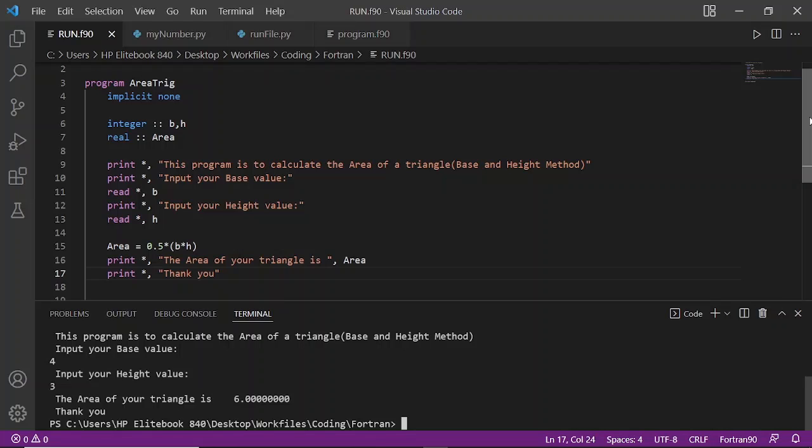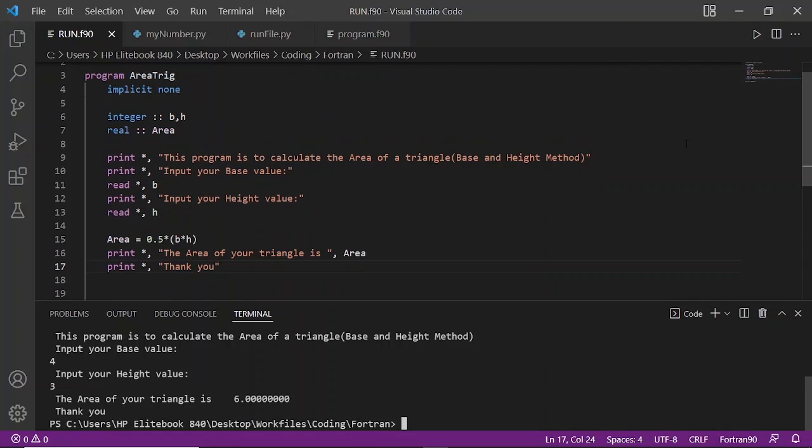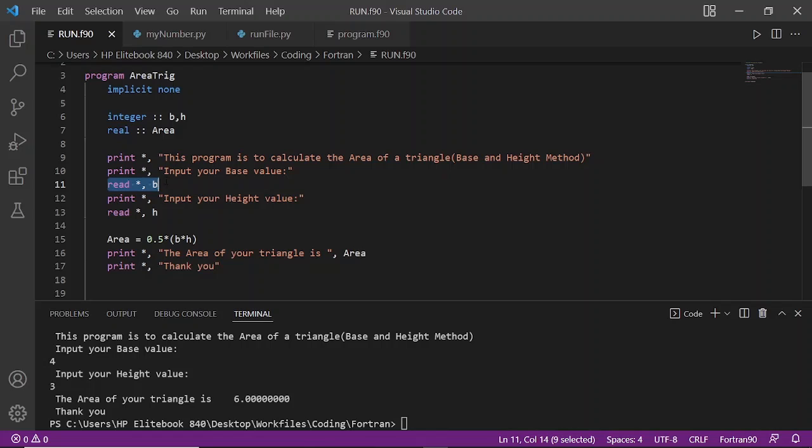The next line is print 'Input your base value,' so it's displaying input your base value and asking the person to input a base value here.